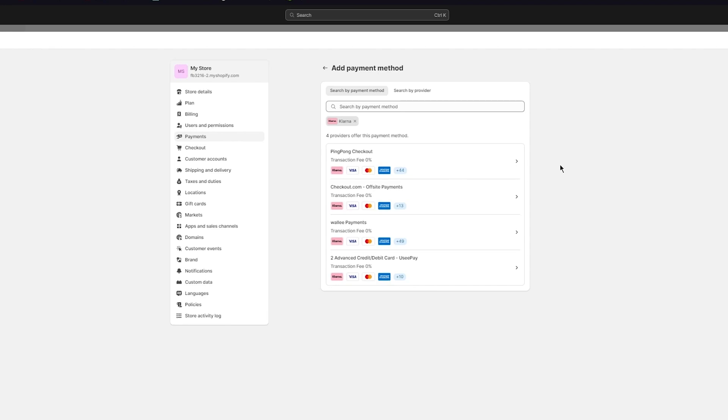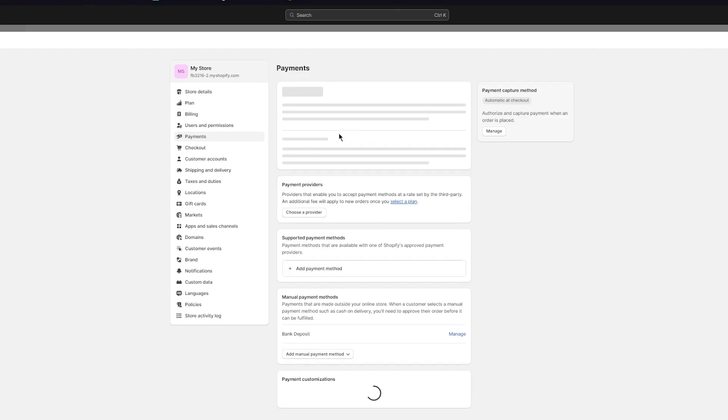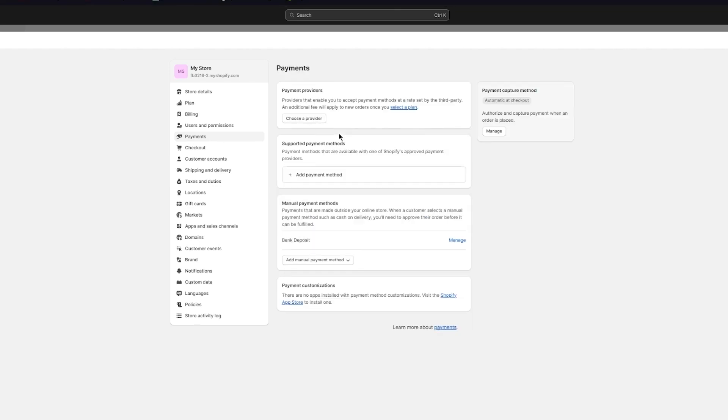So to save ourselves from the scam and get rid of the scam, we should use the proper way, and the proper way would be to go into your settings. Once you go into your settings, you're going to come up to your store. Once you come to your store, go to your payments. Once you go to your payments, go to add payment methods. And once you go into add payment methods, search up Klarna, and as you search up Klarna, it's going to give you different providers that you can choose from and you should be good to go.